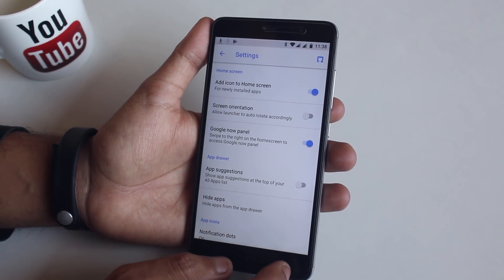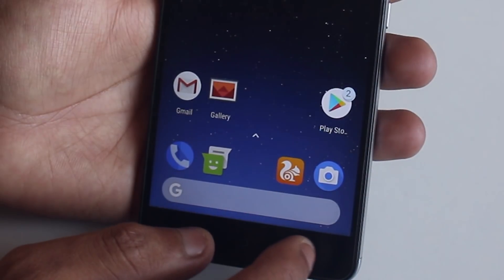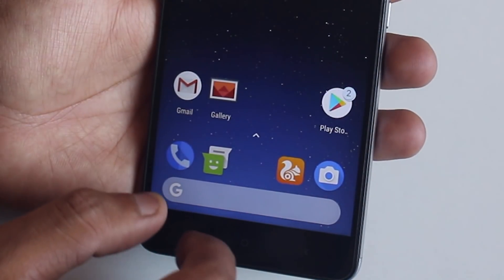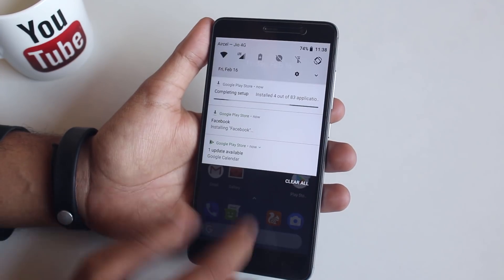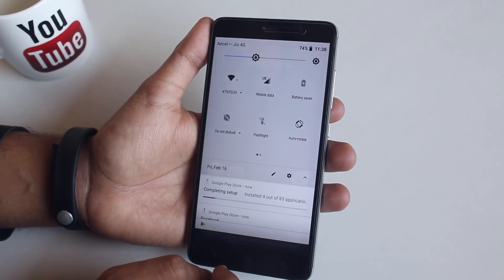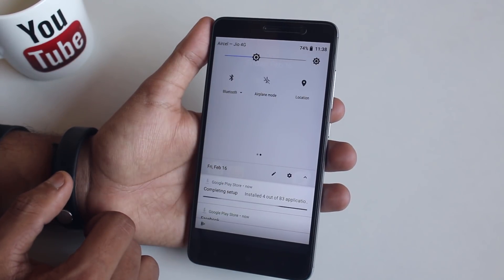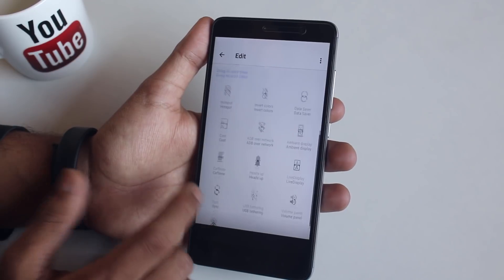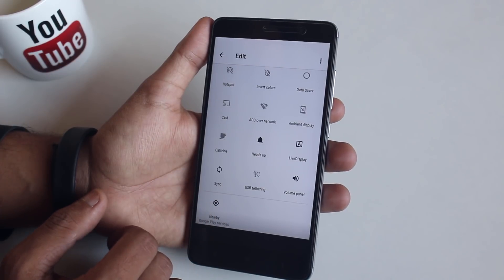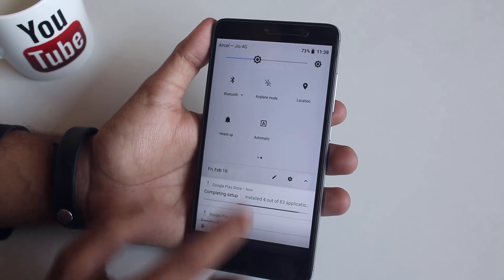As you can see, the apps show the notification number instead of notification dots, which is great. Here is the quick settings panel of this ROM. Let me tap on the edit button and see what else is here. We have things like hotspot, heads-up, live display, etc. over here, so let me add a few.